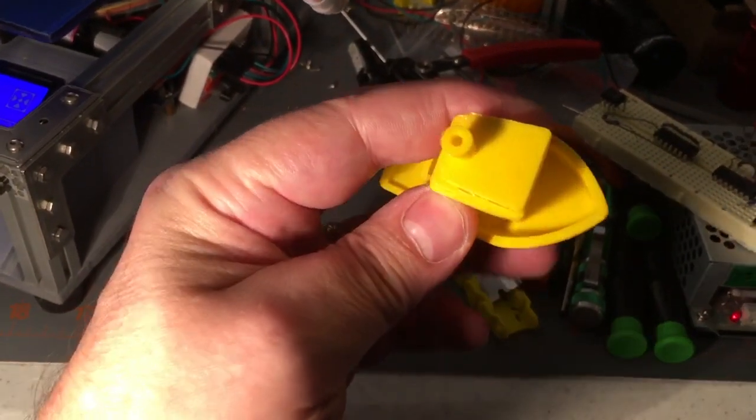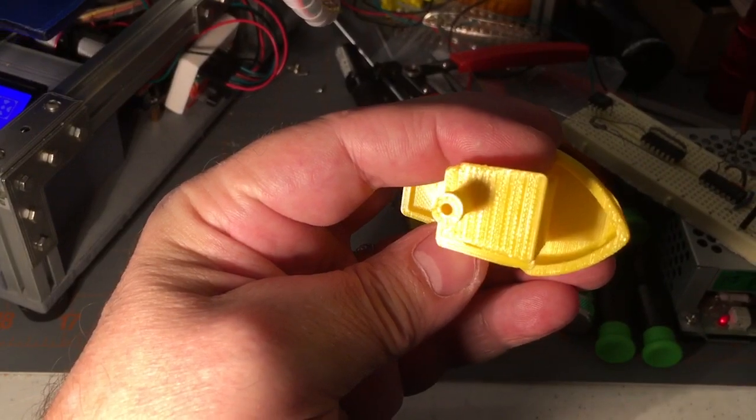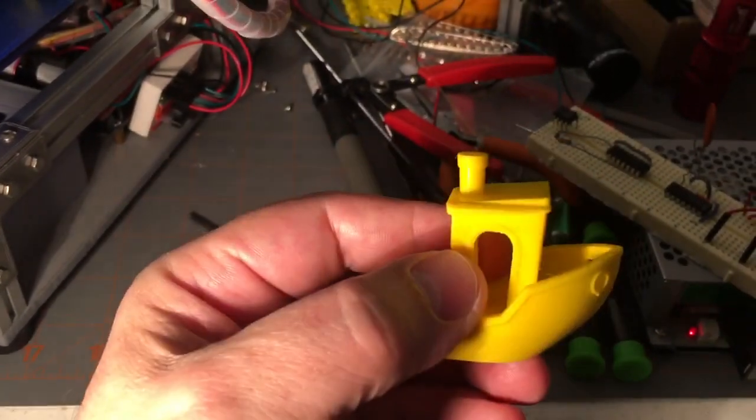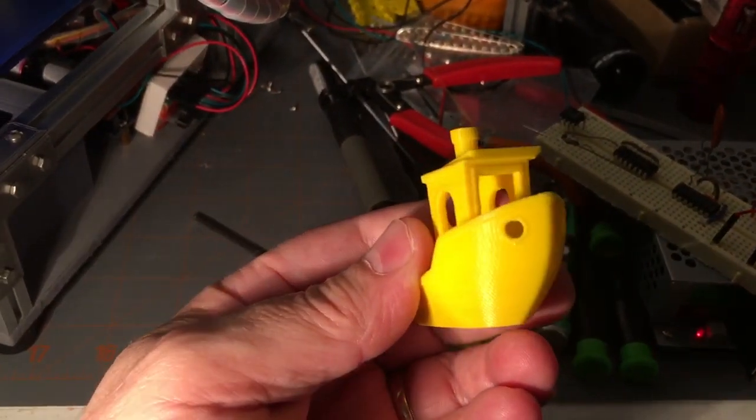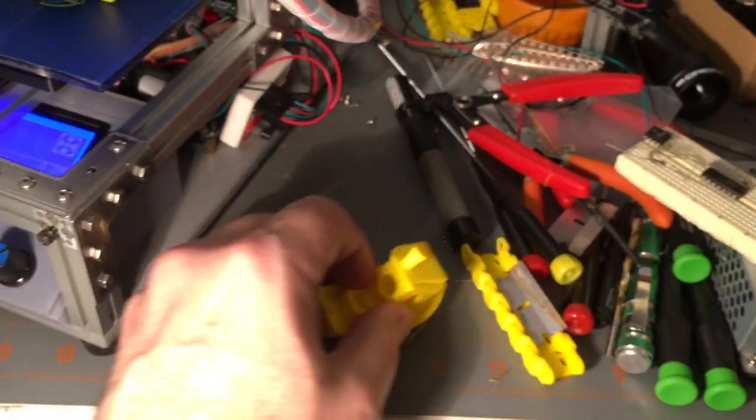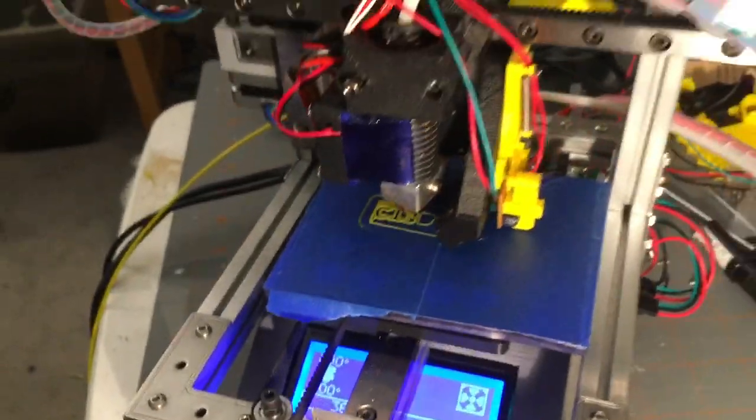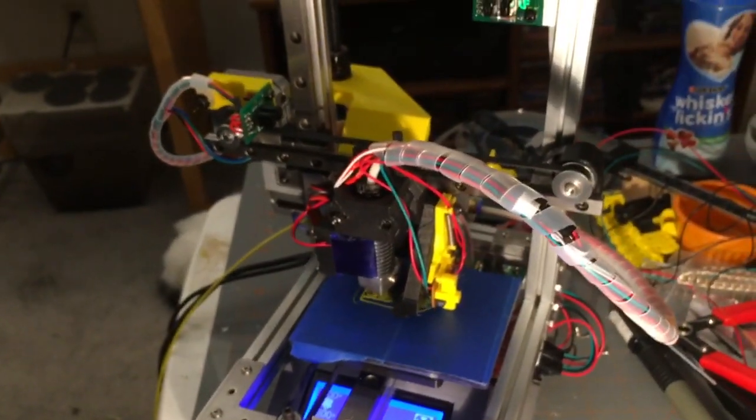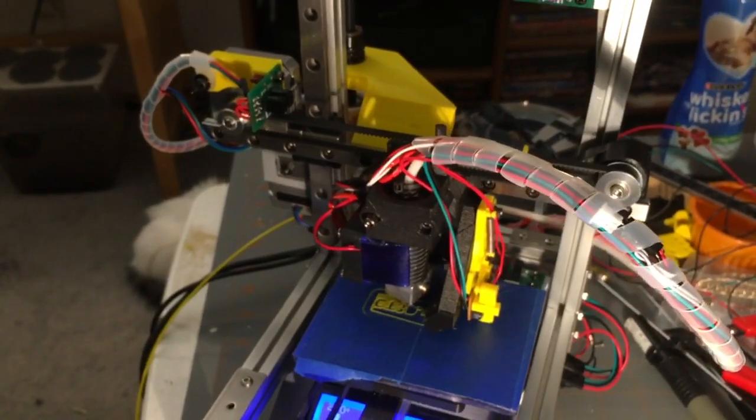I bumped the bed right at the end of the print so that's not the printer's fault, but I wanted to finish the print just so I could see the accuracy and it prints really well. I'm pretty pleased with it. Not the fanciest thing in the world but it's just what I've been working on.